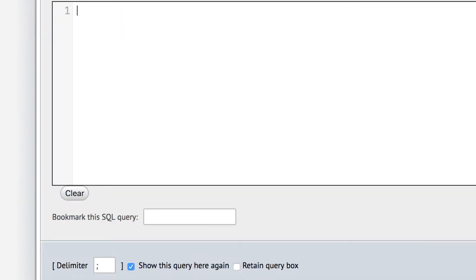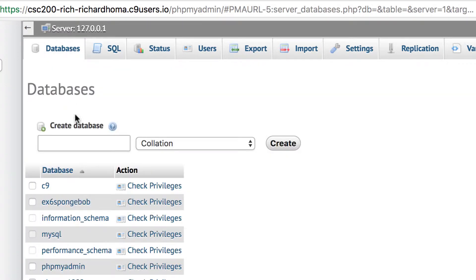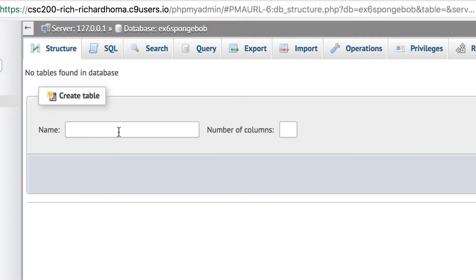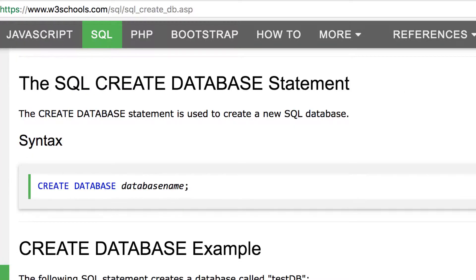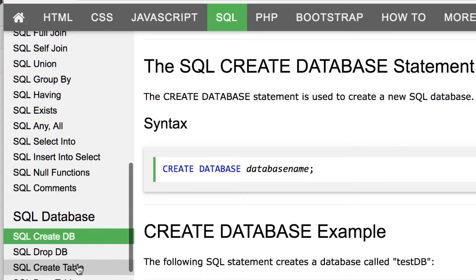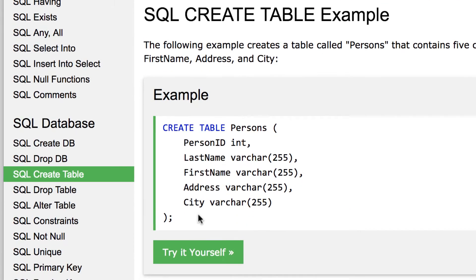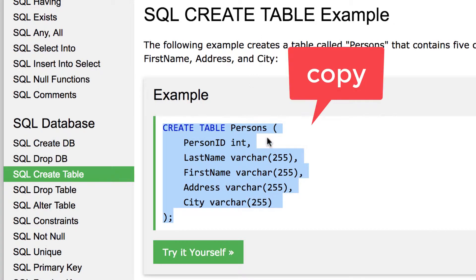We're going to go back to SQL now because we're going to create a table. Typically you'd go to your databases, go to SpongeBob, and if there's no table it would tell you to create one with how many columns. But we're going to use SQL to do that. We'll go to W3Schools SQL — they have a 'Create Table' section to help you through it. I'll find one with some code and use it, changing the column names.